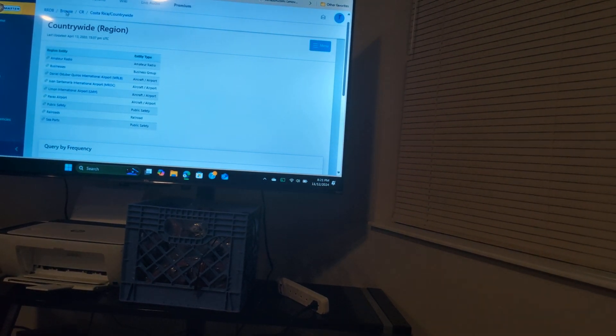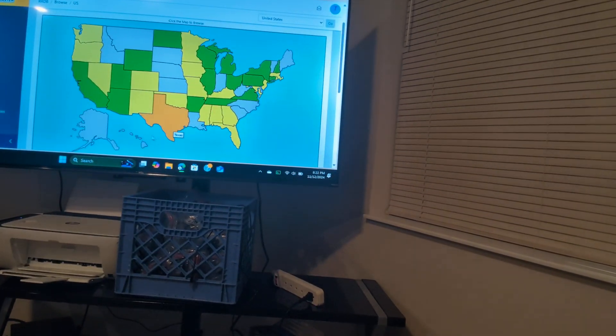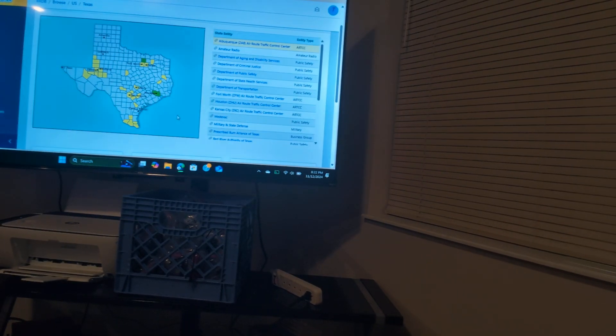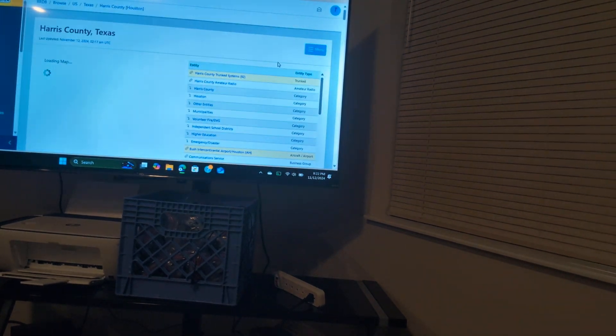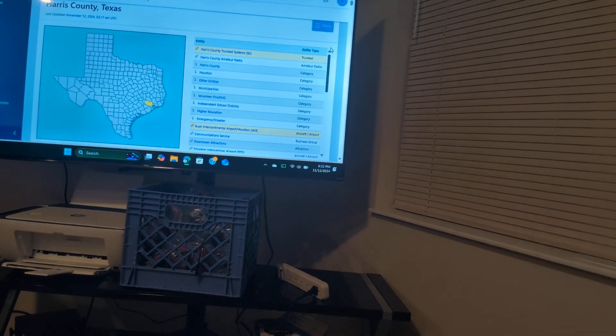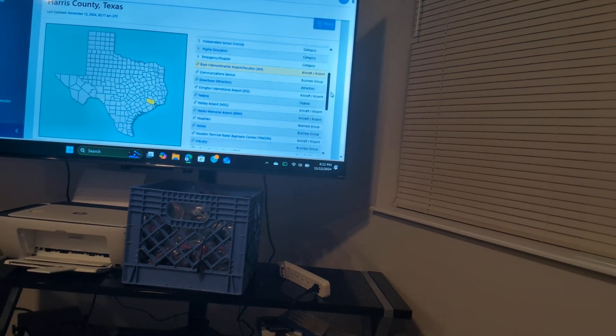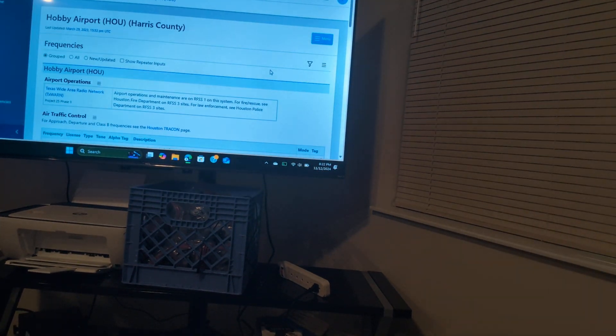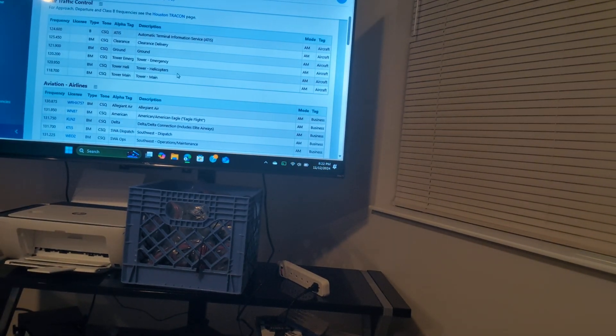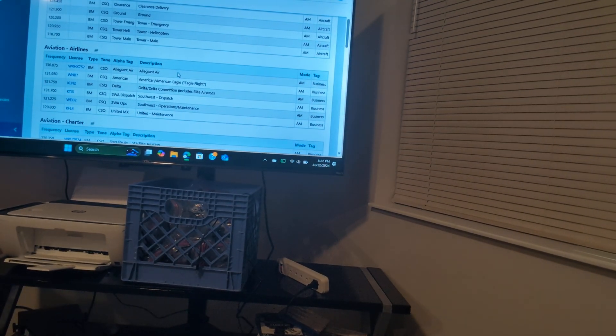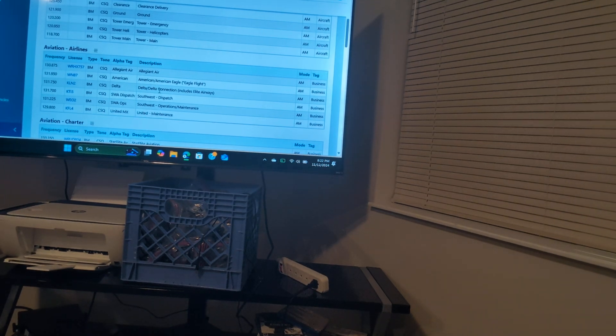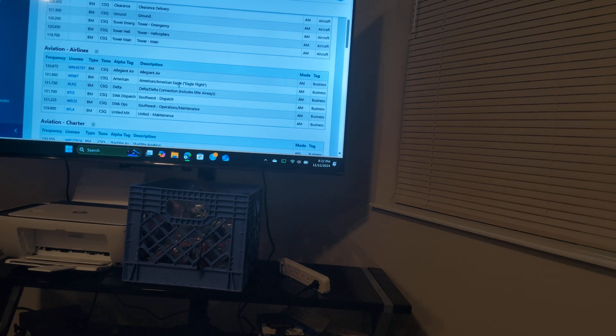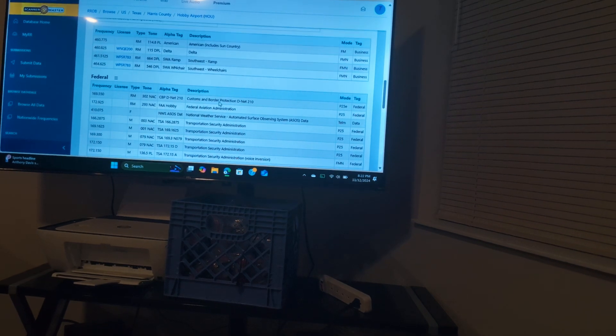Now if we go here to Browse, then we go down to this area. Then we click on here, Harris. Then we go to Hobby Airport, which is honestly one of the best radio feeds you guys can listen to no matter what. So if we go here to Hobby Airport, you see they got Tower, the Emergency Helicopters, they got Southwest Dispatch and Operations Maintenance, they got Allegiant Air, they got American.